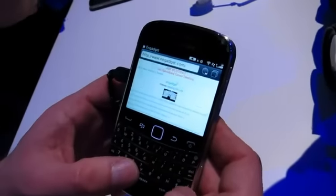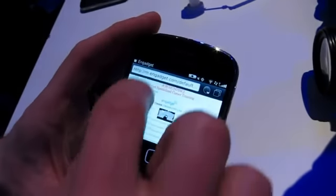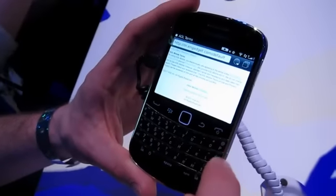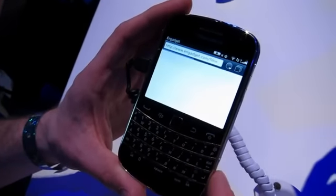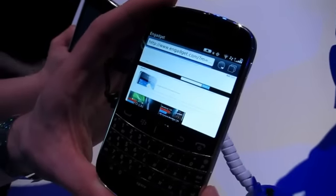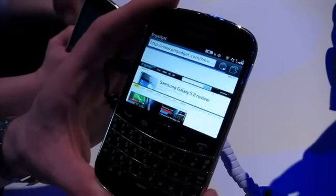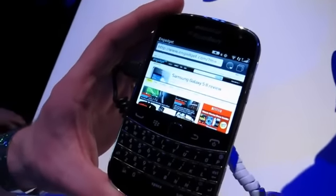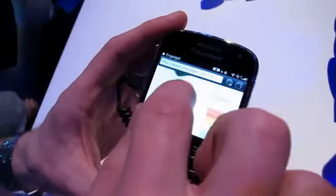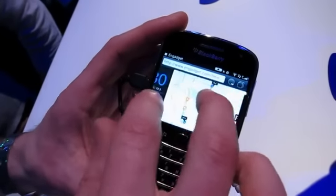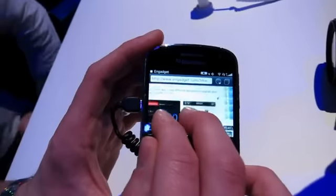We're loading the engadget.com page. We'll go to the full desktop version. This is running beta software, so as you can see it's quite far along. I'll do some pinching and zooming here — you can see it's very fluid, a very nice experience.